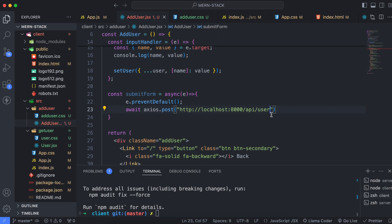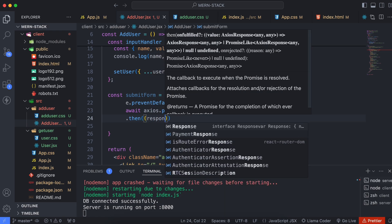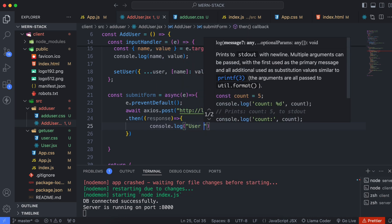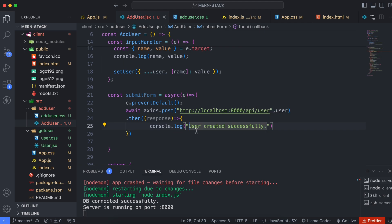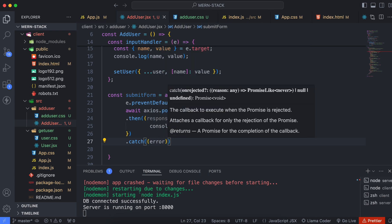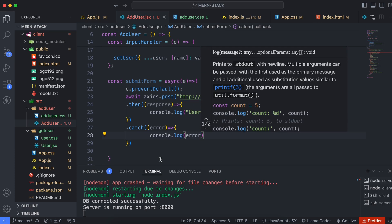After the axios.post call, chain a .then() handler and log the response with a message like 'user created successfully'. We'll later fetch this message from the backend to display via react-hot-toast. Also add a .catch() block to catch any errors and log them with console.log(error). Save the file.